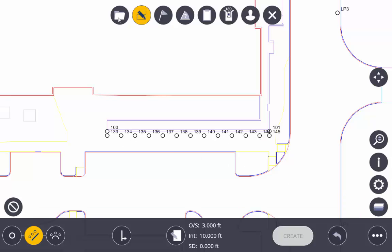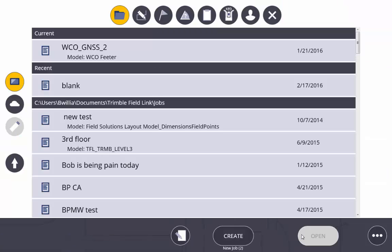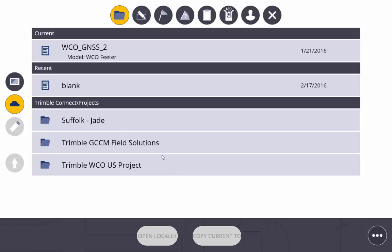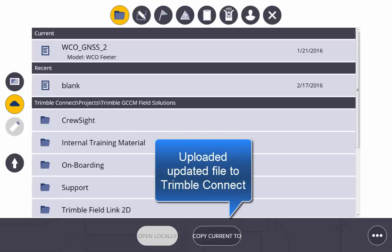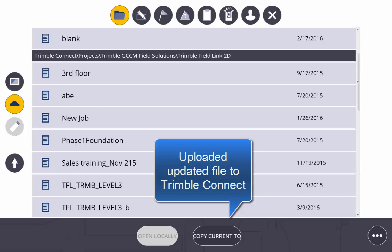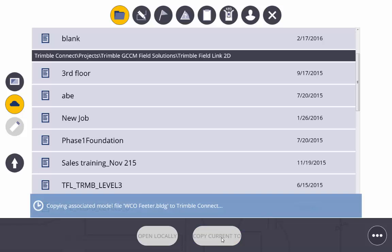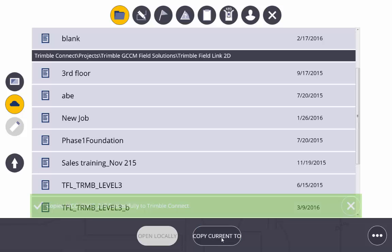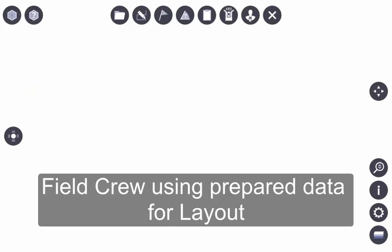This is what we're asking our field crews to do. We're now going to upload this prepared file onto Trimble Connect so that we have access for our field crews. We're just uploading the file to that same location. It's going to override that file so that it's updated with the information that we've prepared.